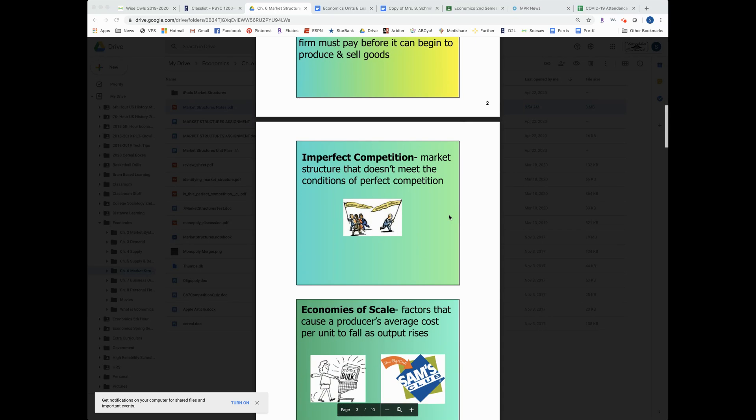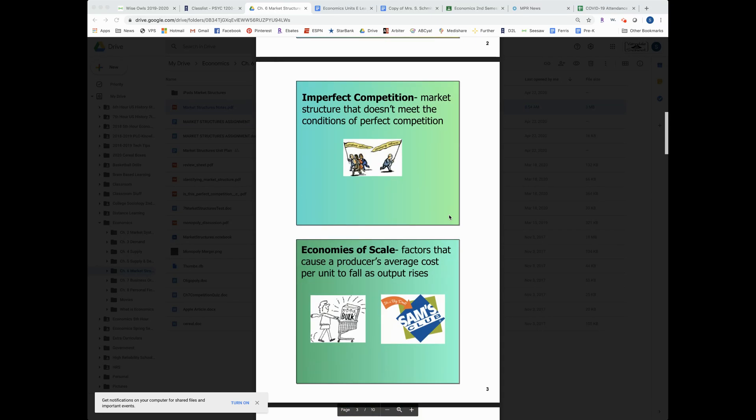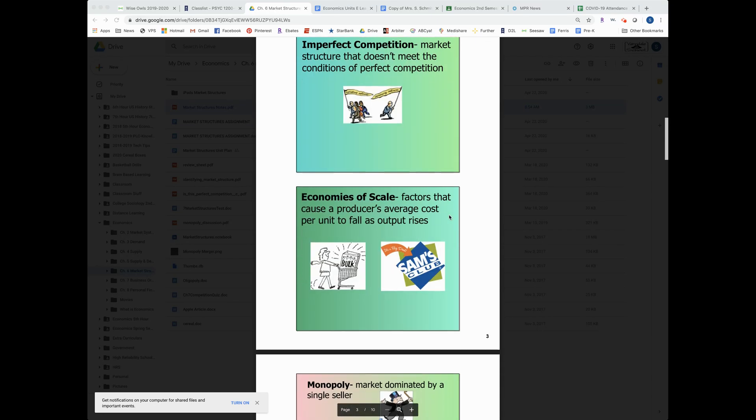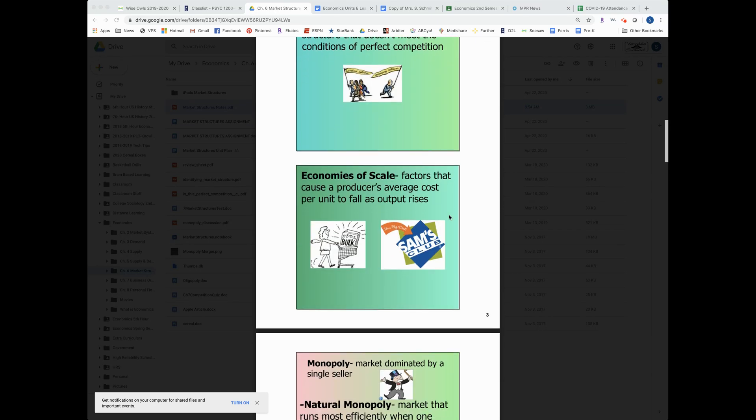So one thing why we have imperfect competition is it's hard to compete with businesses that can operate on an economy of scale.